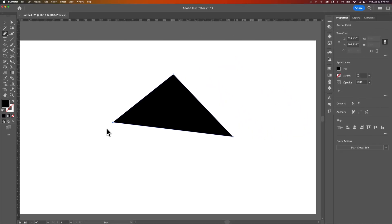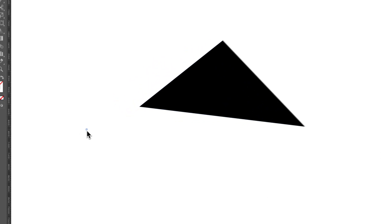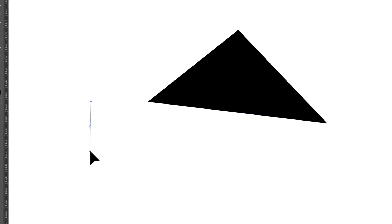Now none of these anchor points when I clicked had any handles. To create handles with the pen tool you would click and drag.